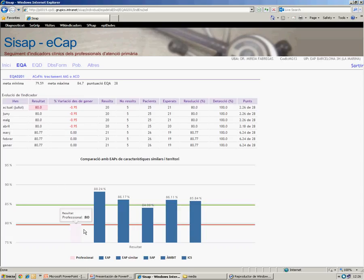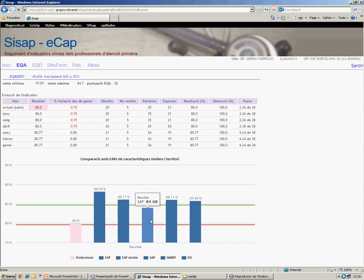With teams of similar socioeconomic characteristics, teams within the area, or with the whole X. We come back to the main EQA screen.